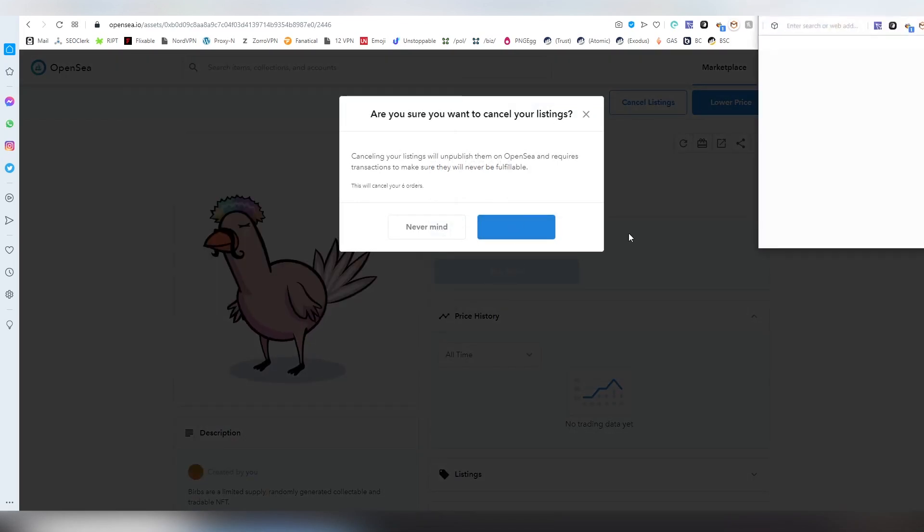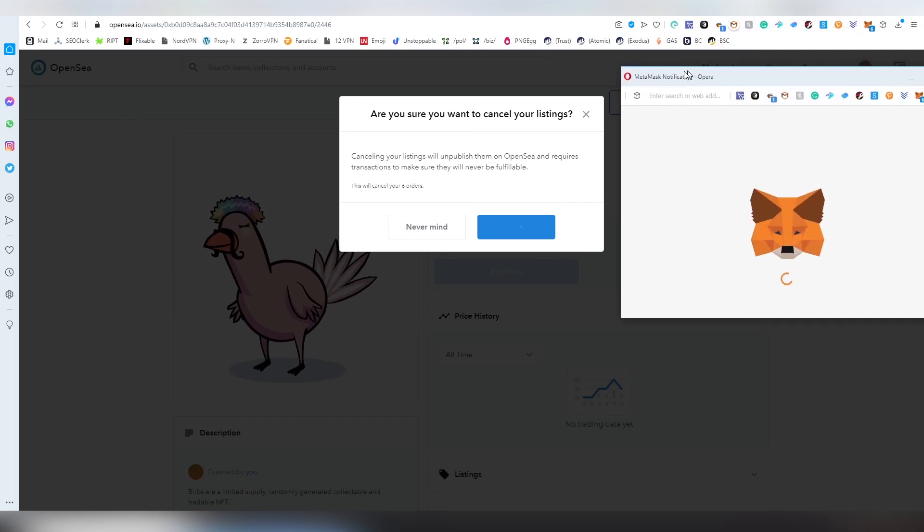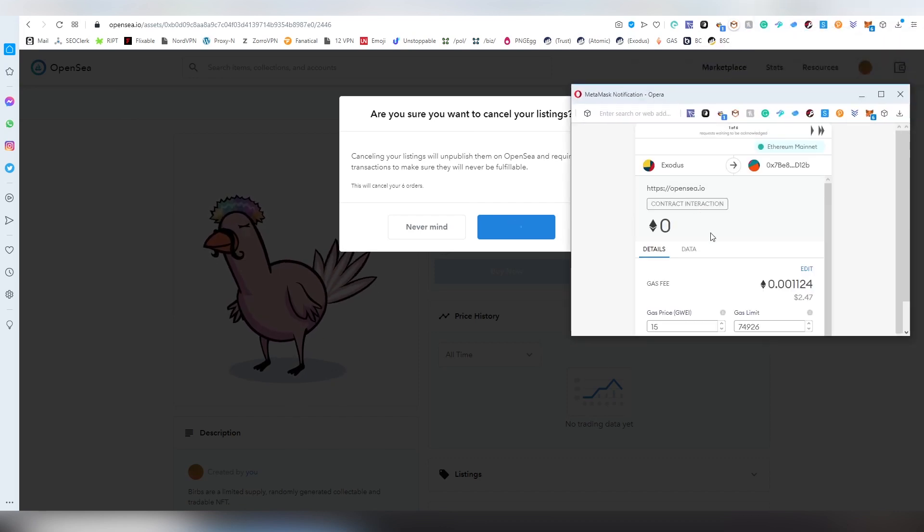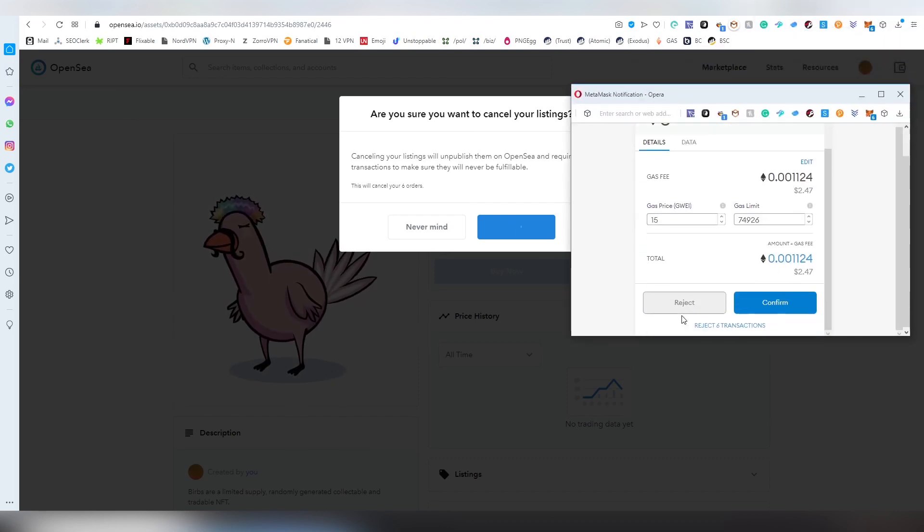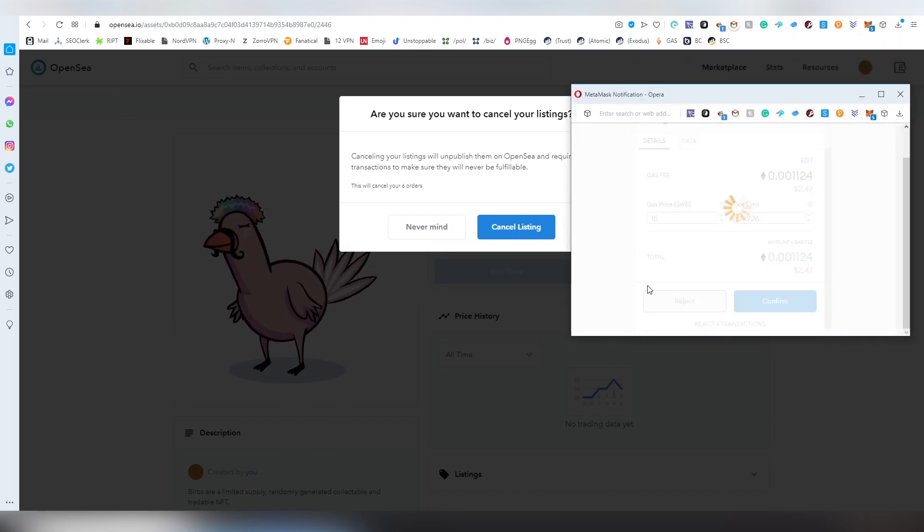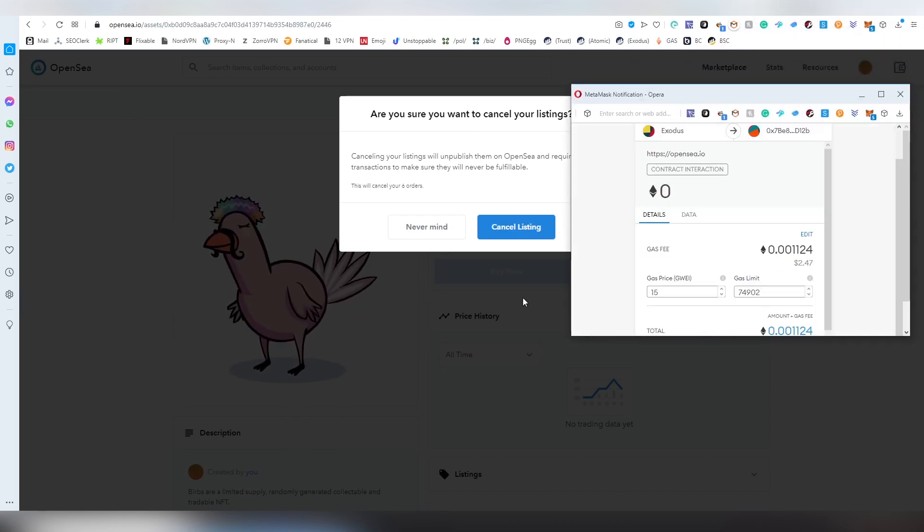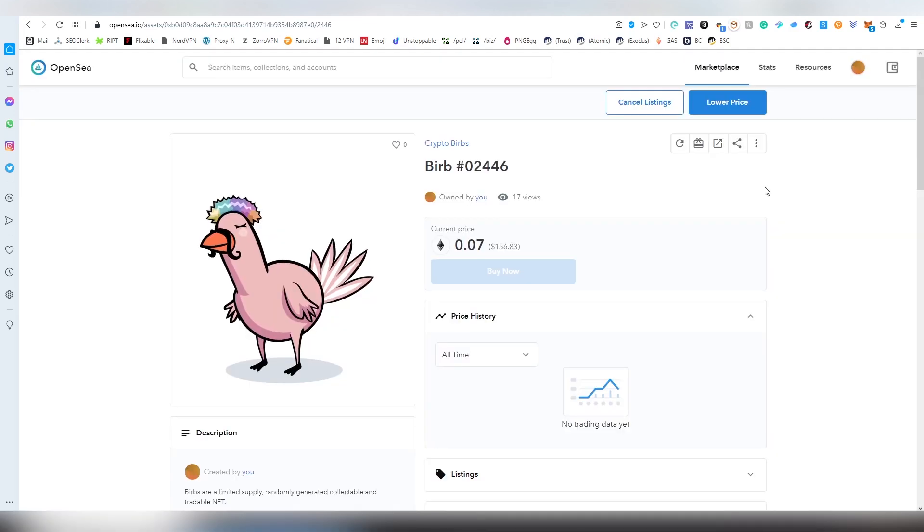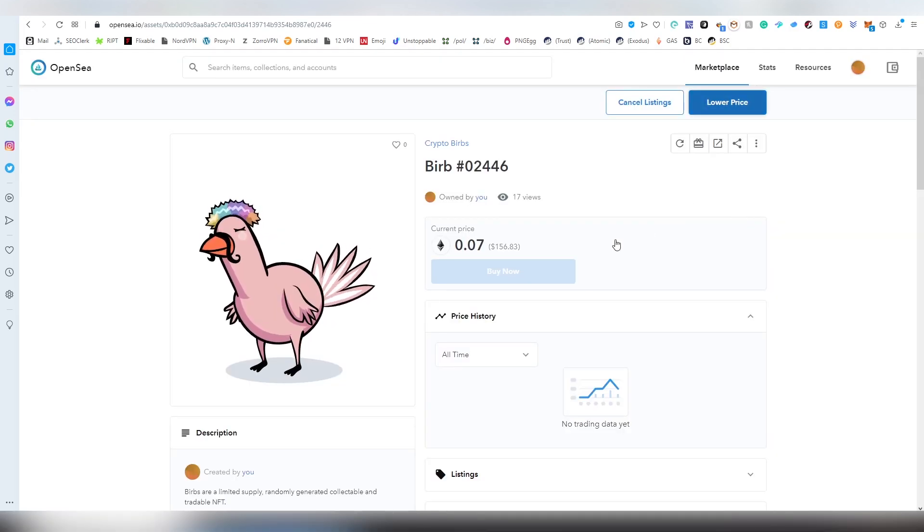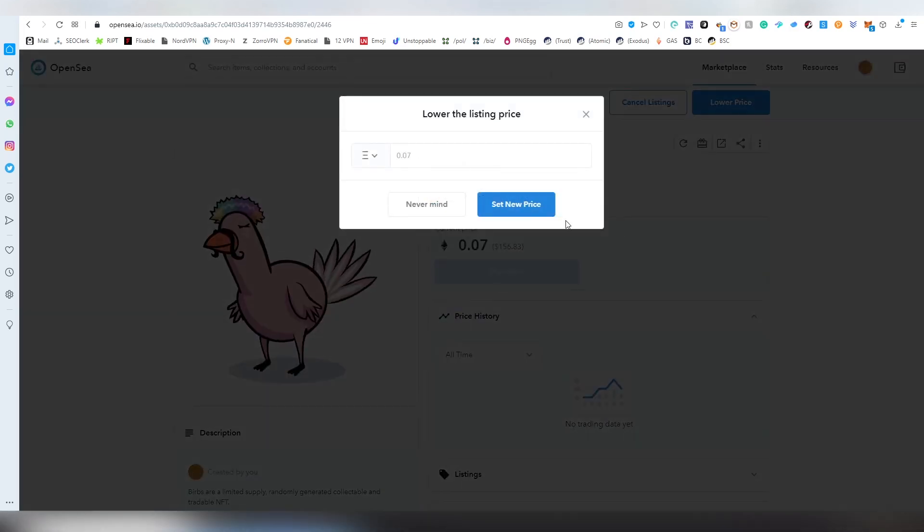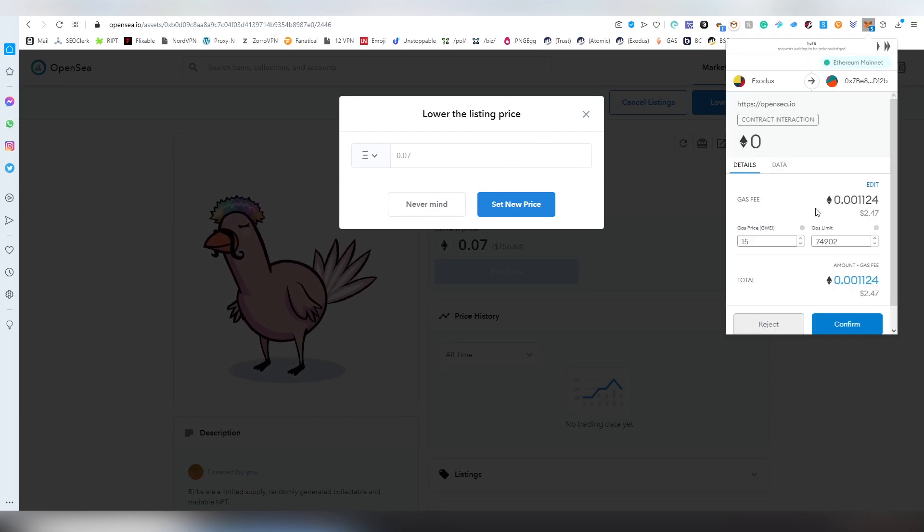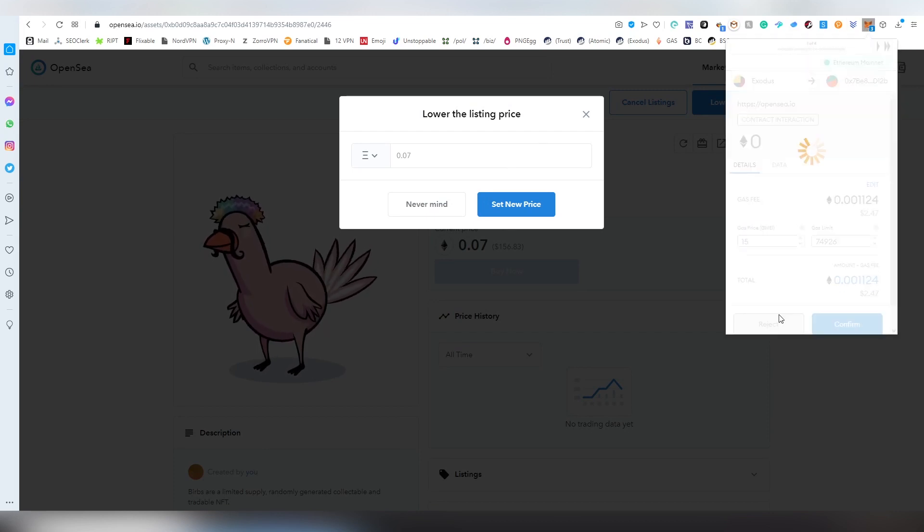Canceling will cost you gas, if I remember right. Yes, correct. So remember that if you want to cancel your order, this is going to have a gas cost. But I'm going to be lowering the price. Okay, actually popped out five different things. We're going to reject all of them.